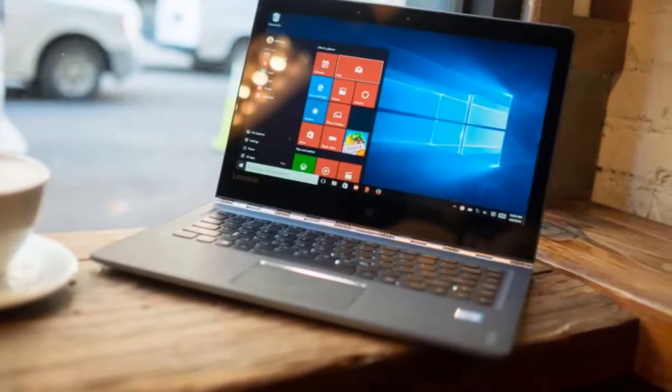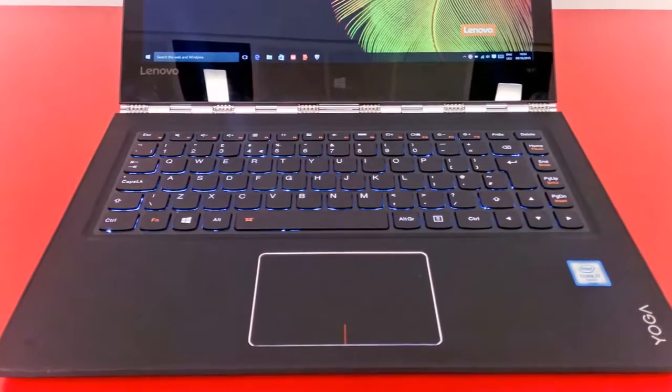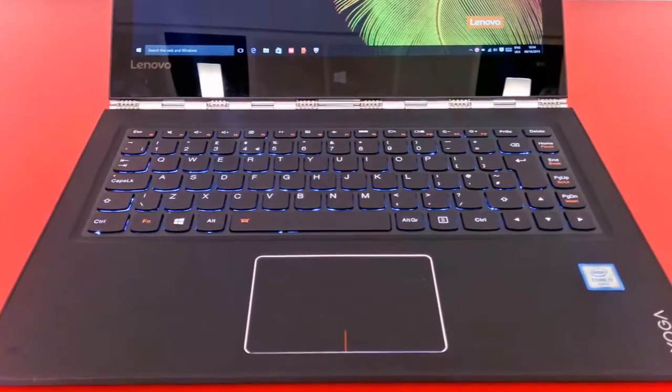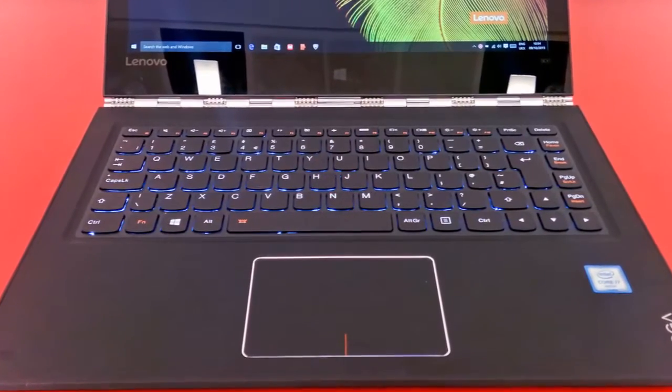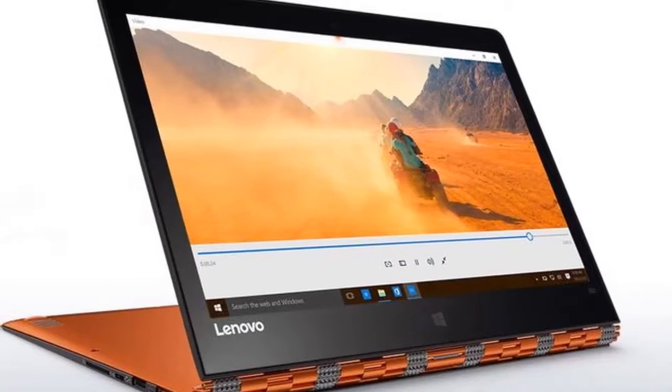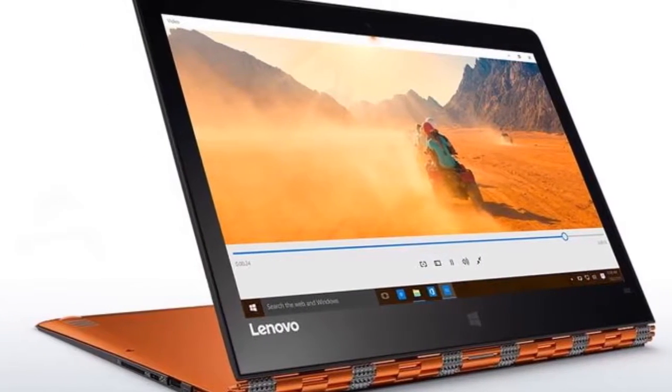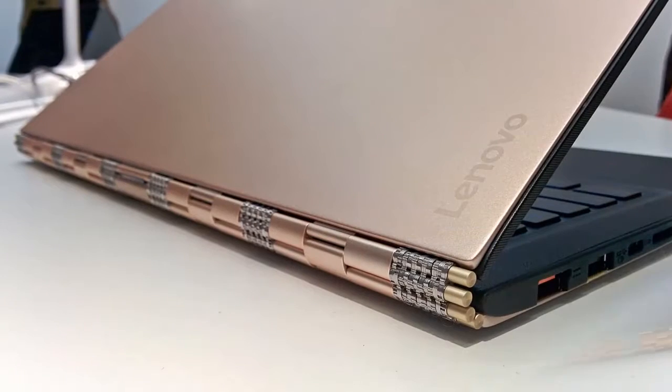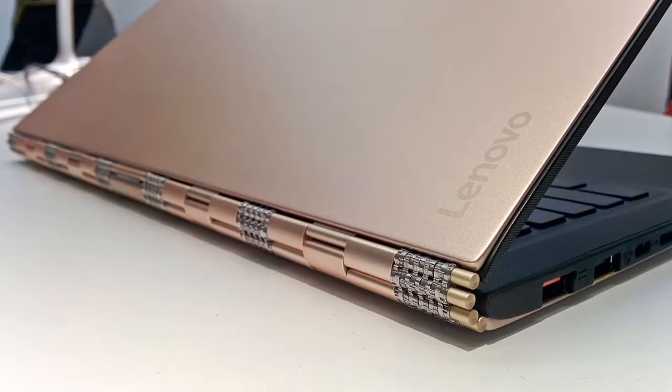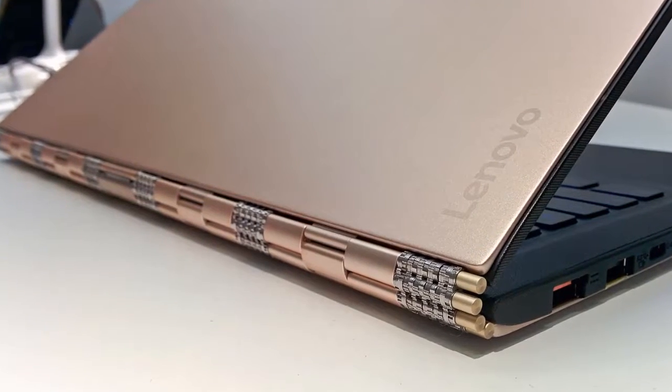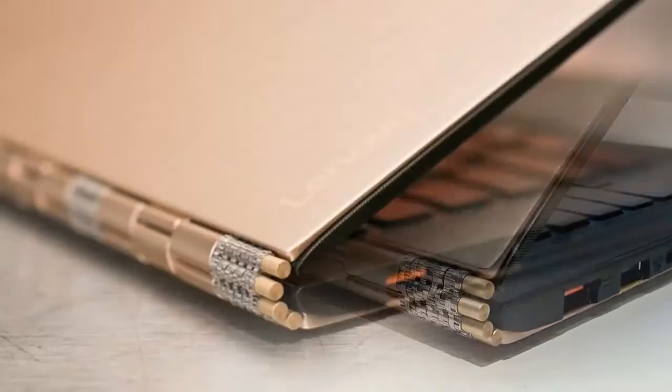Even in the latest refresh, the Yoga 900 sticks with its trademark articulating hinge, which has very good torsion, thus eliminating most of the screen wobble, no matter the angle. The device feels a bit heavy, even though it weighs only 1.3 kilograms, and it's quite slim at 14.9 millimeters.